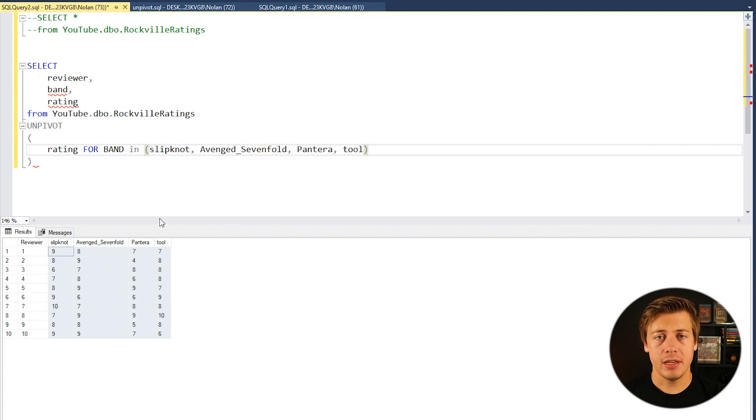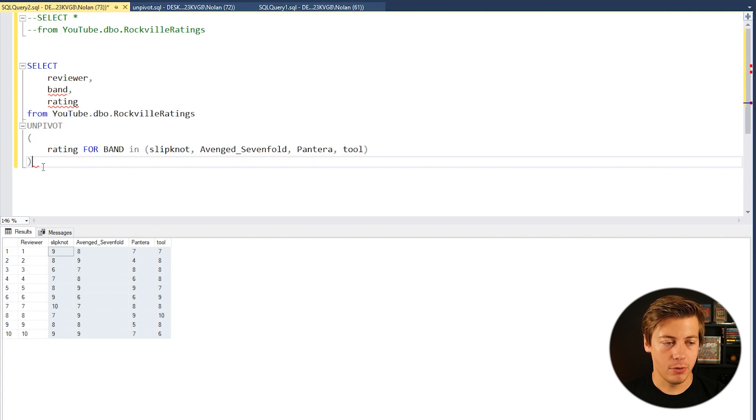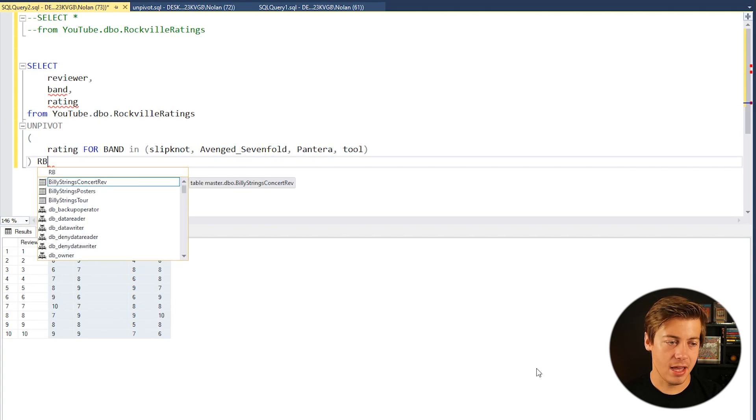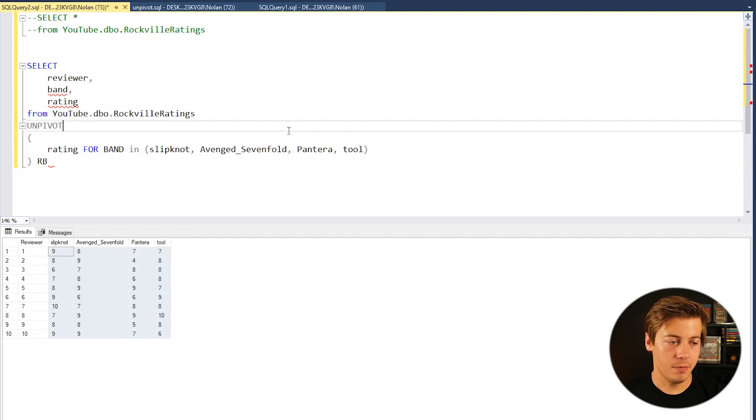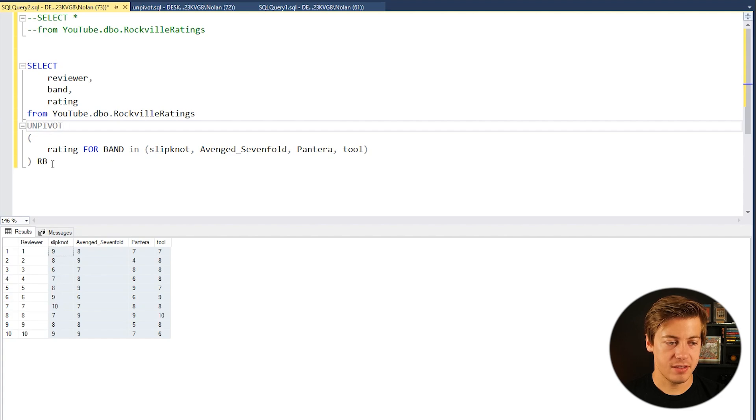And lastly we need to put an alias on here. So essentially we can name it whatever you want. I'm just going to put like RB kind of like that and we'll have that error message go away and we can run this now.